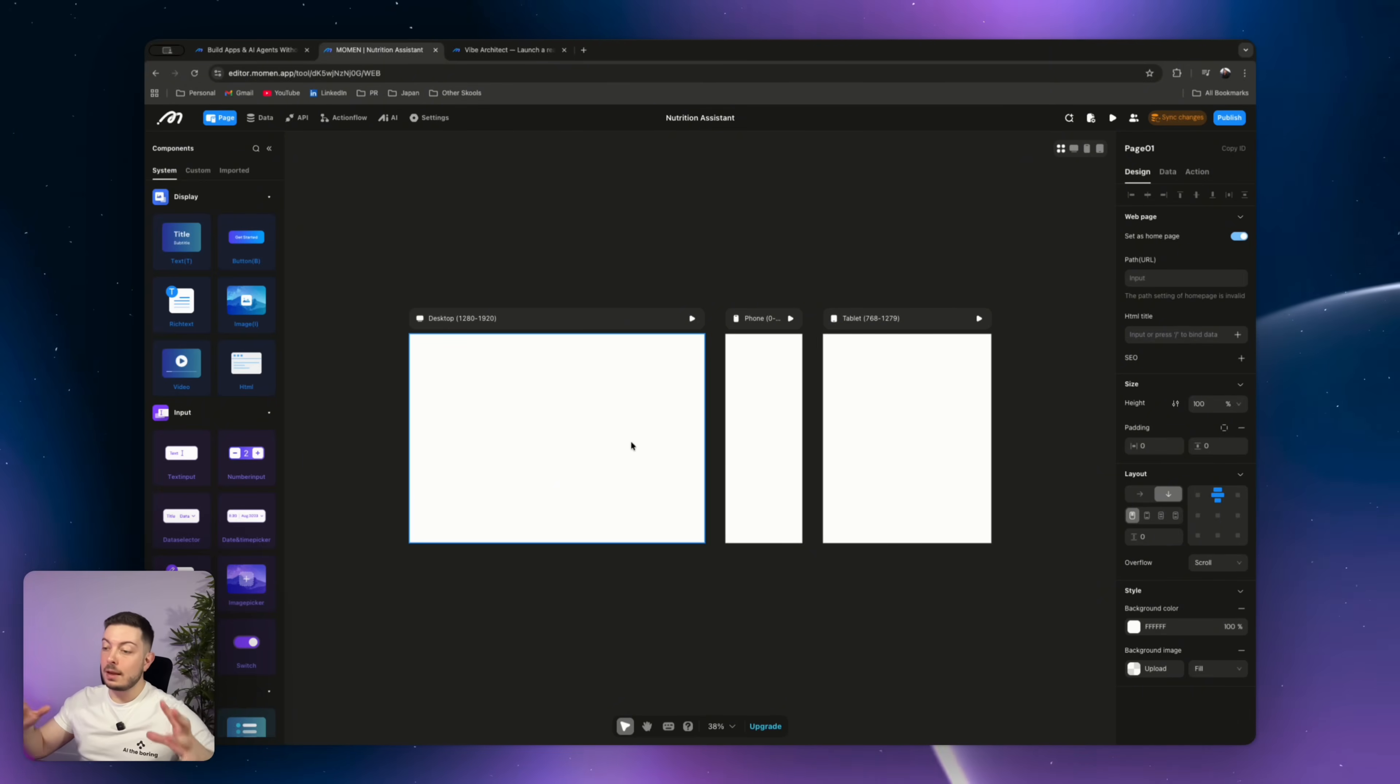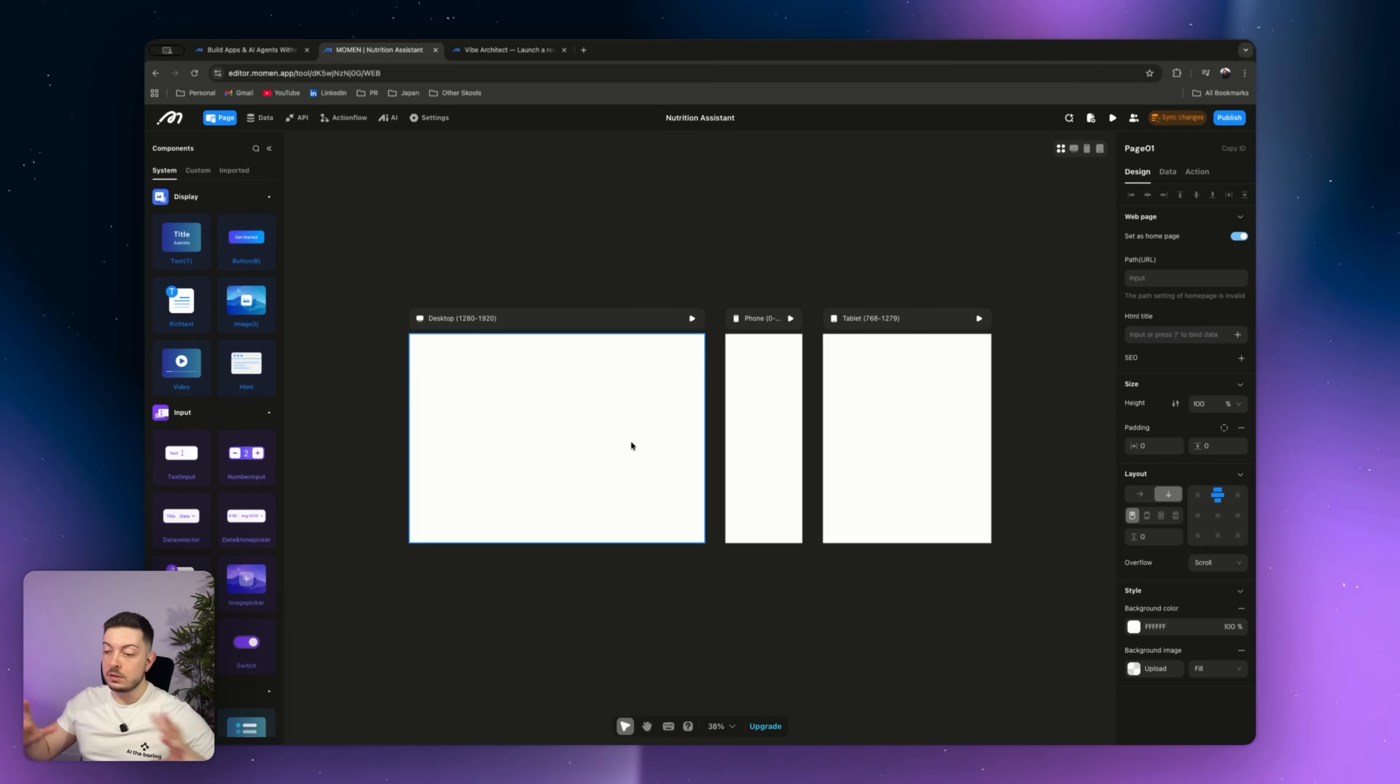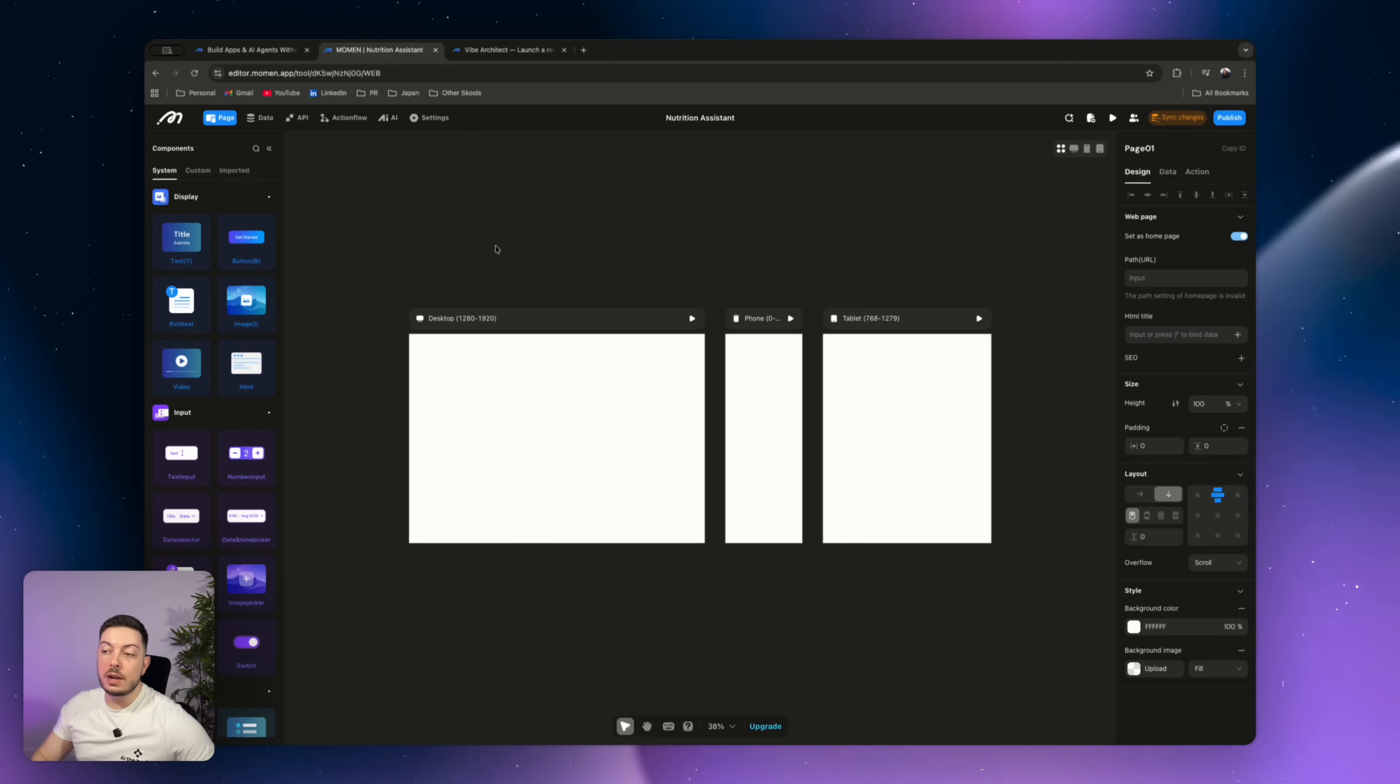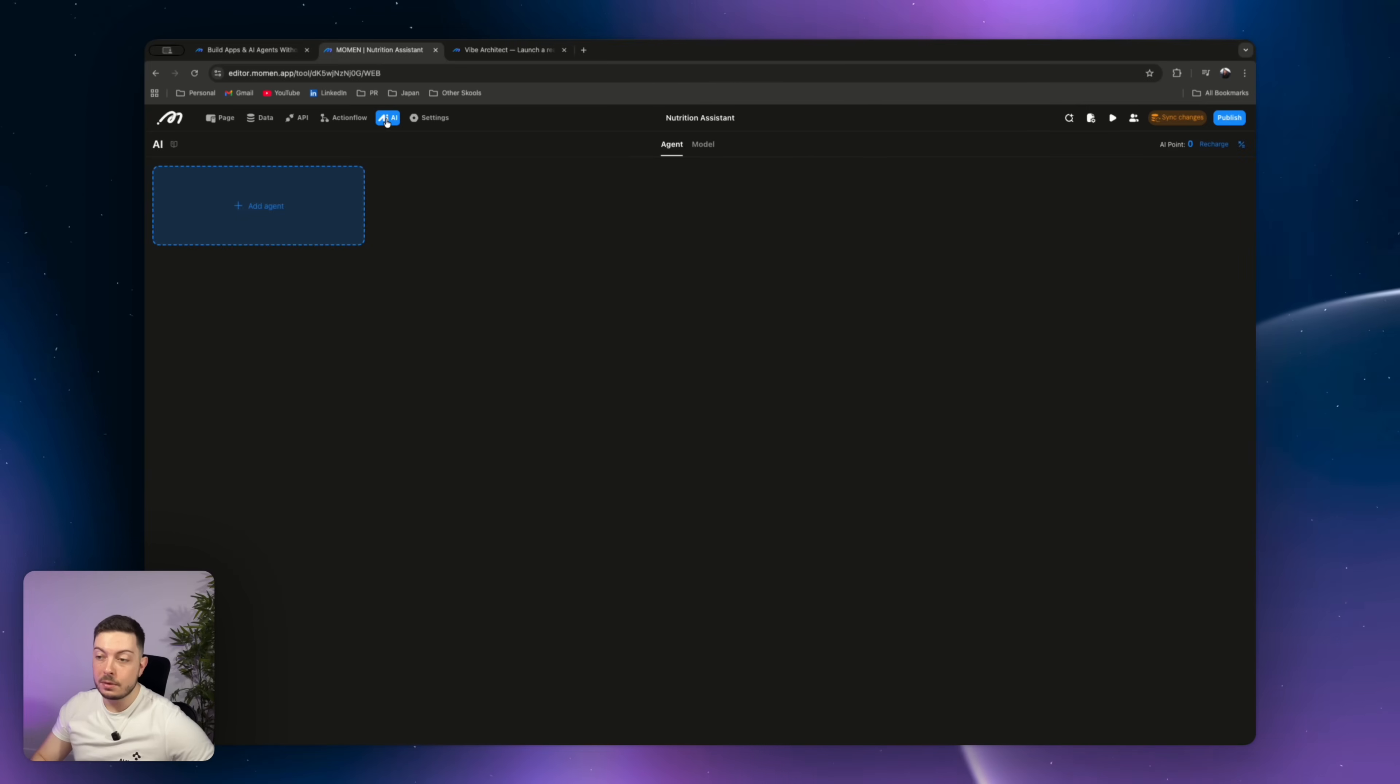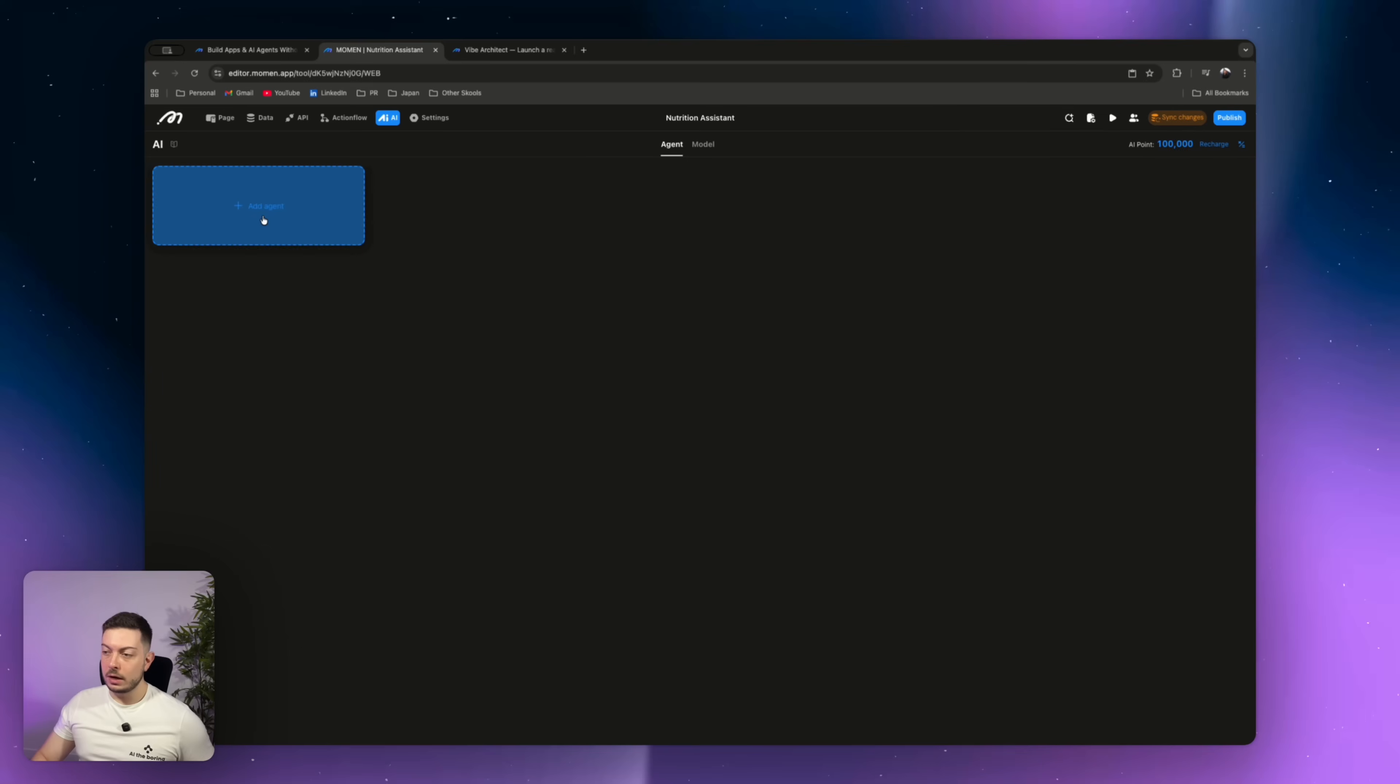Once you've clicked free, you're going to get this blank workspace where you can see desktop, iPhone, tablet, all these different things. Looks very similar to like a framer. But now you're going to go to the AI tab and we're going to go and create an AI agent. Look how easy this is.